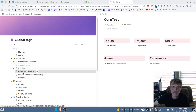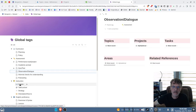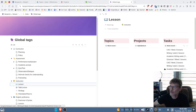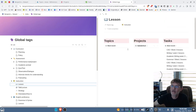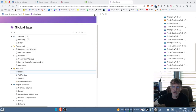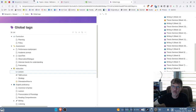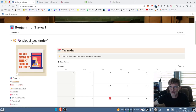This is a way that you can access different course content. For example, under lessons, you can see there are quite a few currently under tasks. It's just another way to search or look for information on this website using the global tags feature.